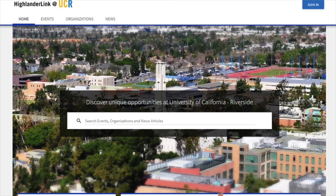In this video, we're going to cover one thing: HighlanderLink, UCR's website dedicated to getting involved on campus. There are many things HighlanderLink can do, but this video is going to focus on student organizations and the features you might want to take advantage of.